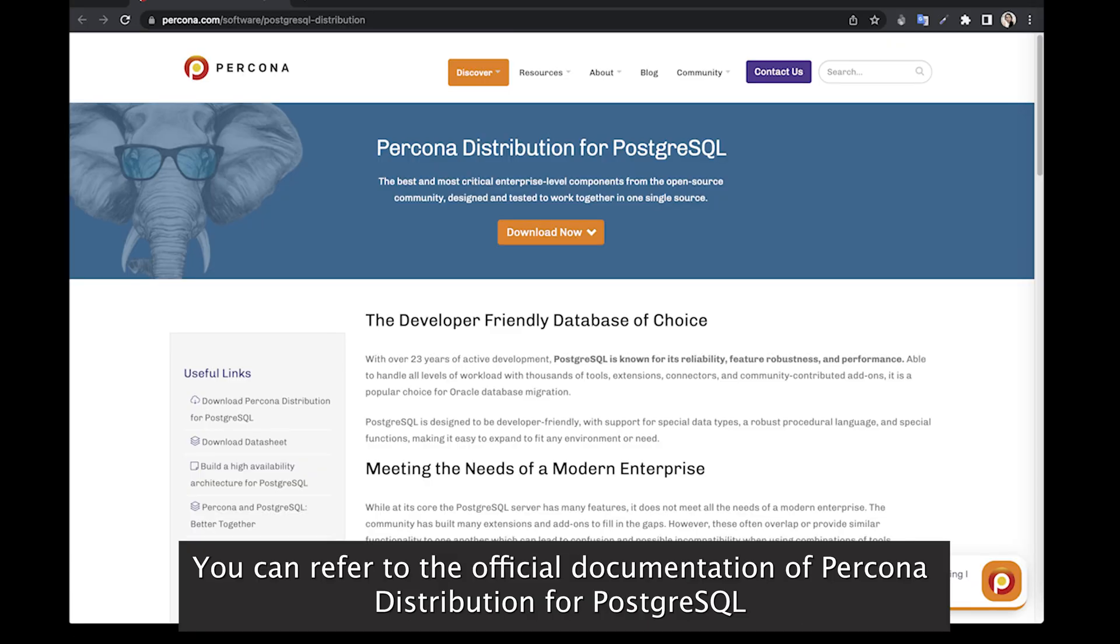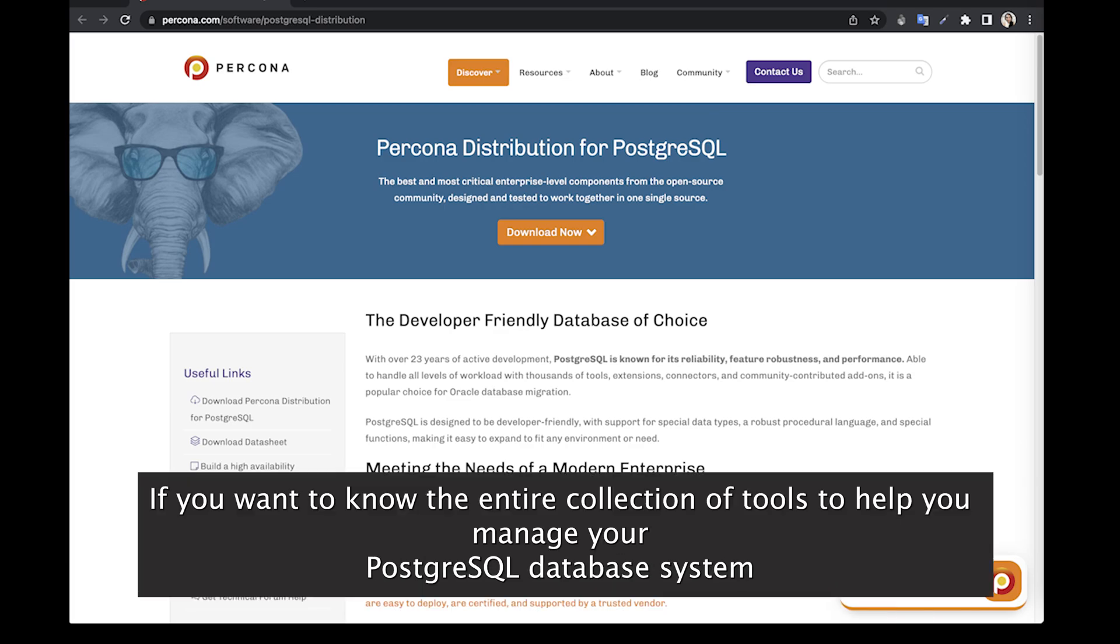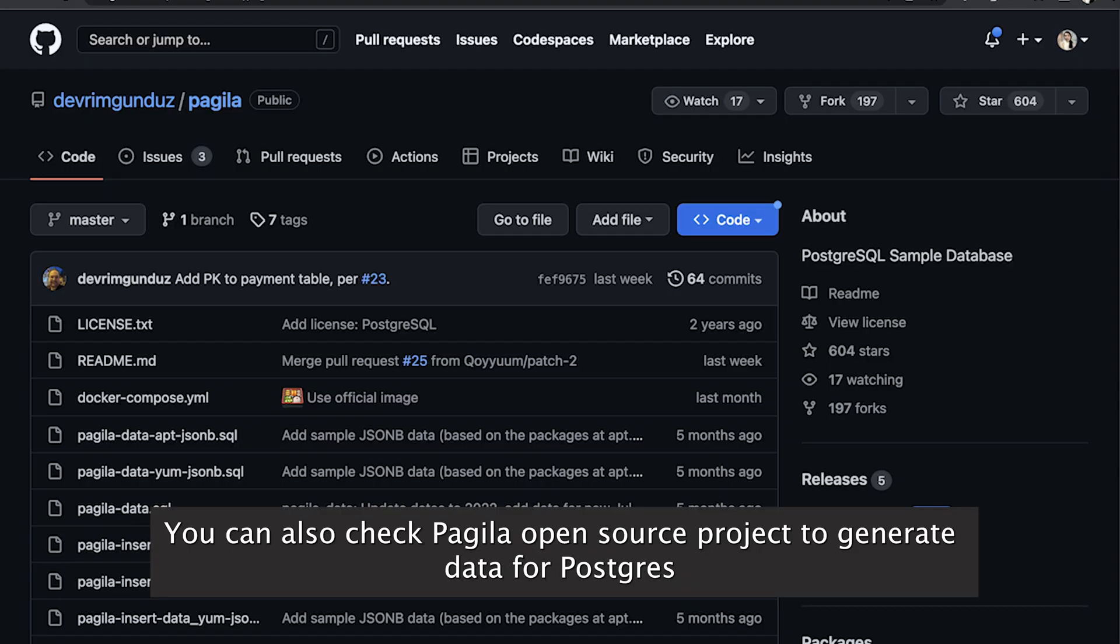You can refer to the official documentation of Percona Distribution for PostgreSQL if you want to know the entire collection of tools to help you manage your PostgreSQL database system. You can also check Pagila open source project to generate data for PostgreSQL. Check the links in the description of this video. Thank you.